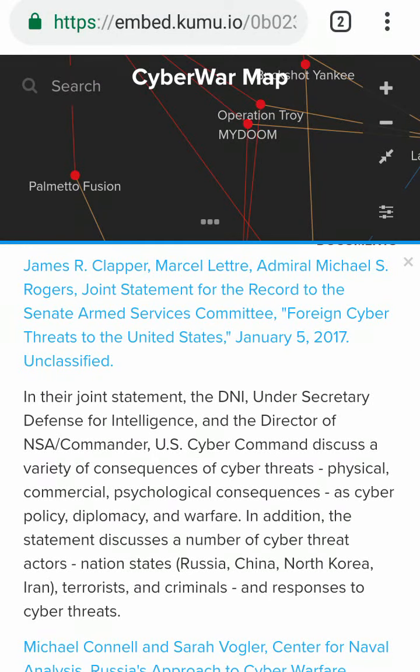The United States Cyber Command discusses a variety of consequences of cyber threats — physical, commercial, and psychological — as a matter of cyber policy, diplomacy, and warfare. The statement also discusses the number of cyber threat actors: nation states including Russia, China, North Korea, and Iran, as well as terrorists and criminals, and responses to cyber threats.